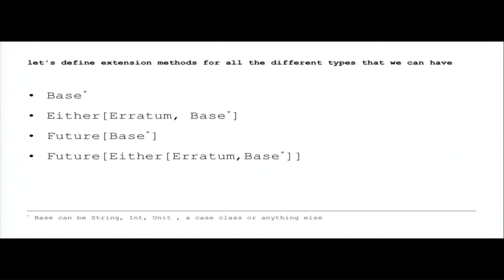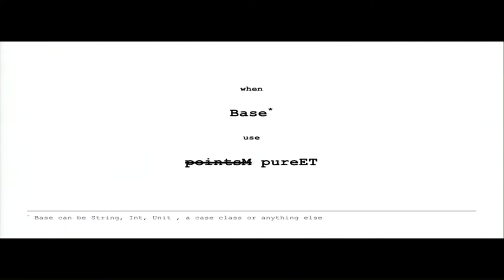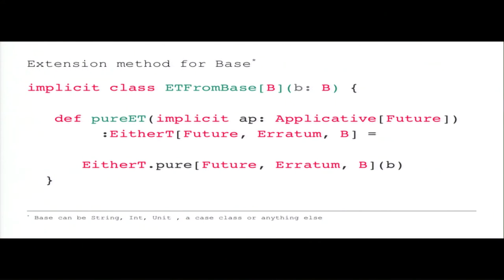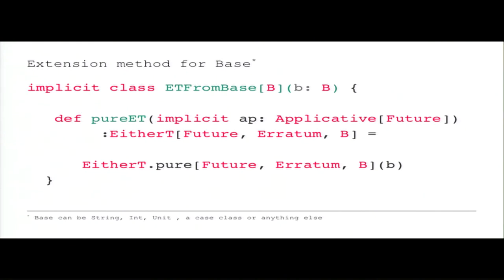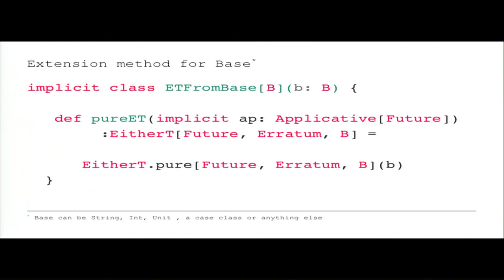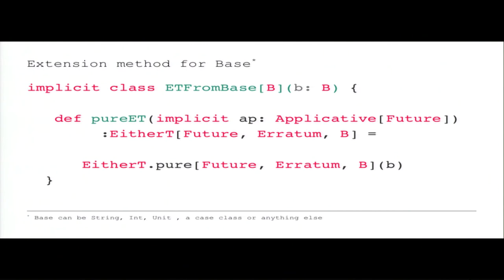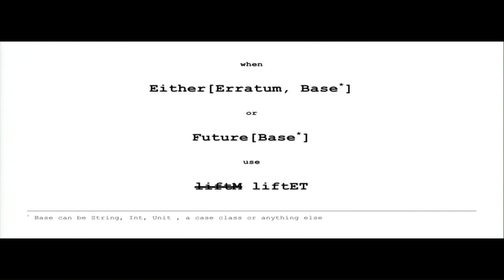So let's define extension methods for all the different types. When we have base, we use purity. We create an implicit class. The important thing in order to read the code, especially for beginners, is the name of the class is irrelevant. We don't care, it just has to be unique. So we just care about the argument of the implicit class and just the name of the function, purity, and the return type.